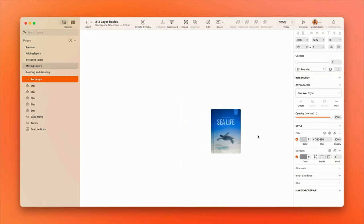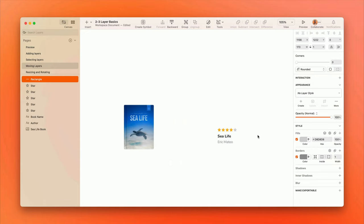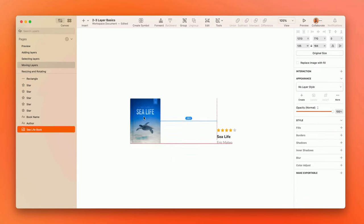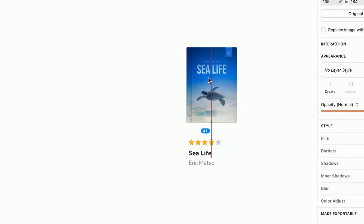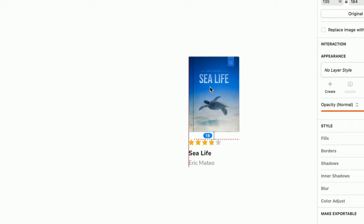You'll also notice that as you move layers, smart guides will appear to help you snap to a nearby layer's center or edges.